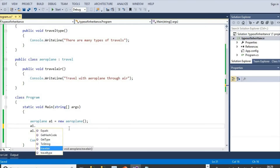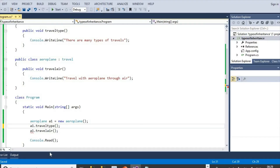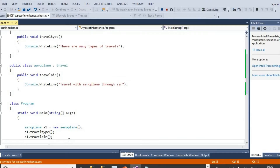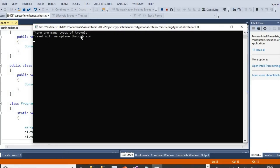If we access the method of the base class and the method of the derived class, we can see the result: 'There are many types of travels' — this is the sentence in the method of the base class; and 'Travel with Aeroplane through Air' — this is the sentence of the method in the derived class. In this way, single inheritance happens.